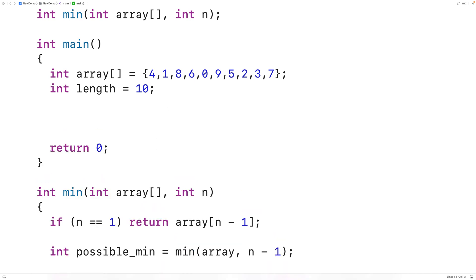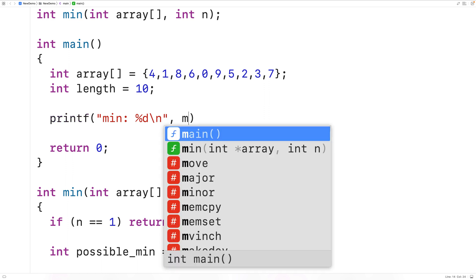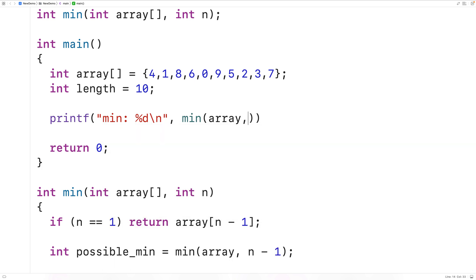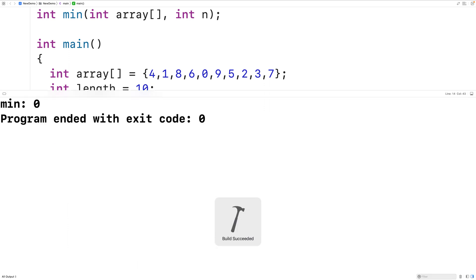So let's test this function out now. We'll call printf with "min: %d\n" to output the value returned by the function. We'll call the function min with the array and the length of the array as arguments, because initially we're going to examine the entire length of the array to find the minimum value. We'll save, compile, and run the program, and we do get that the min value is zero, which is correct because zero is the smallest value in this array.